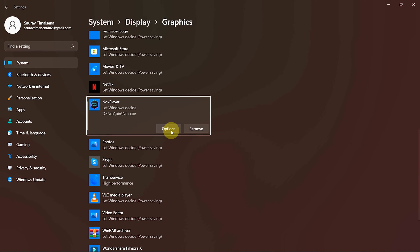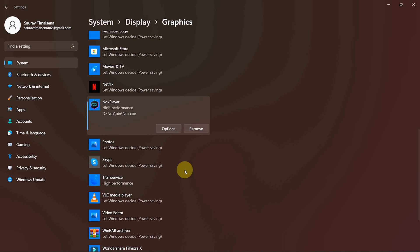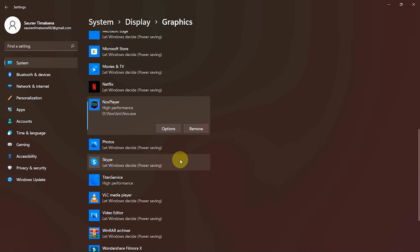After that, click on Nox and select Options. Inside the pop-up, choose High Performance and click Save. Now close the settings.